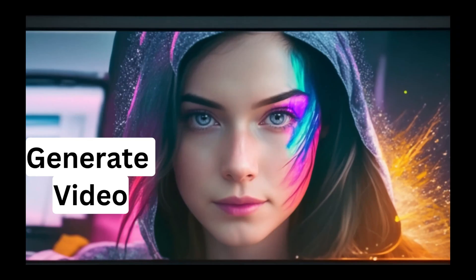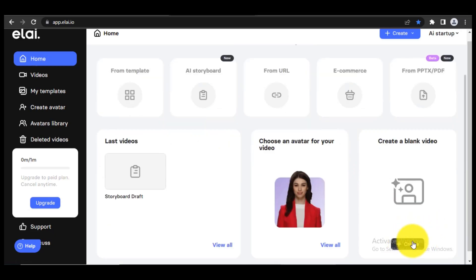Step 2. Generate video after login. You can see the interface. There is a Create a blank video section. Click on Create.